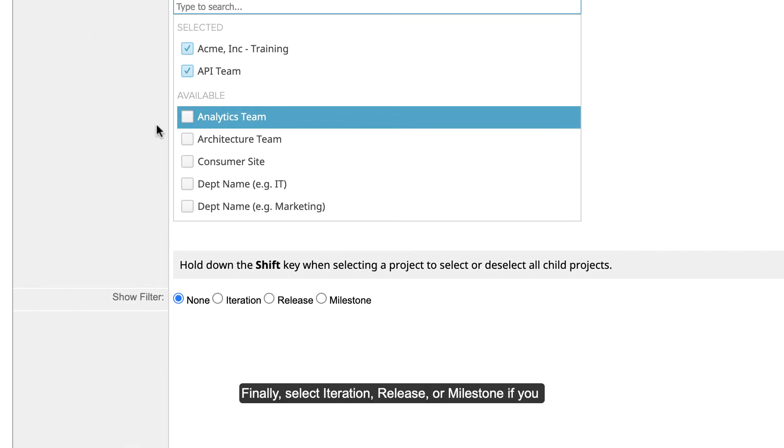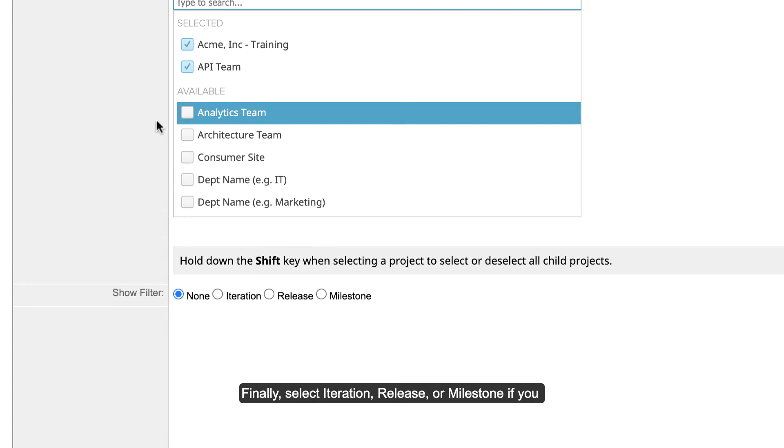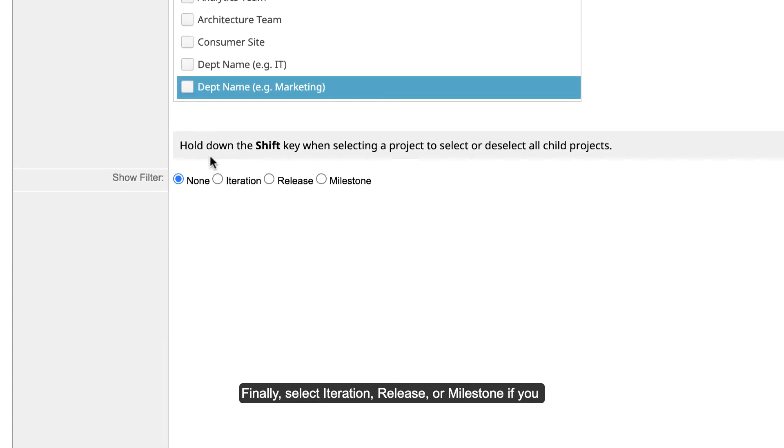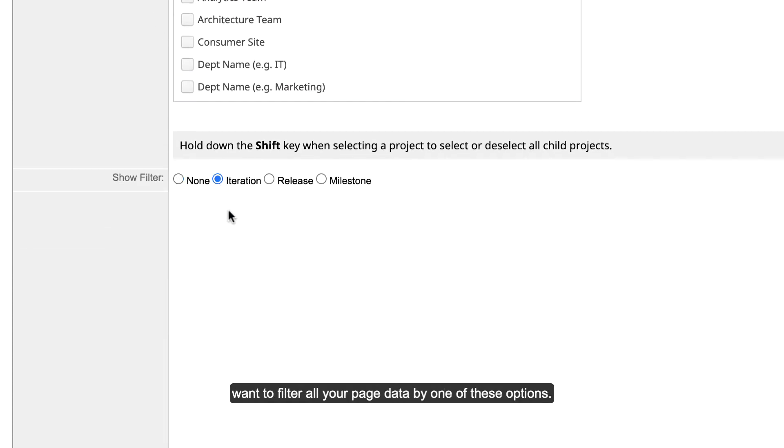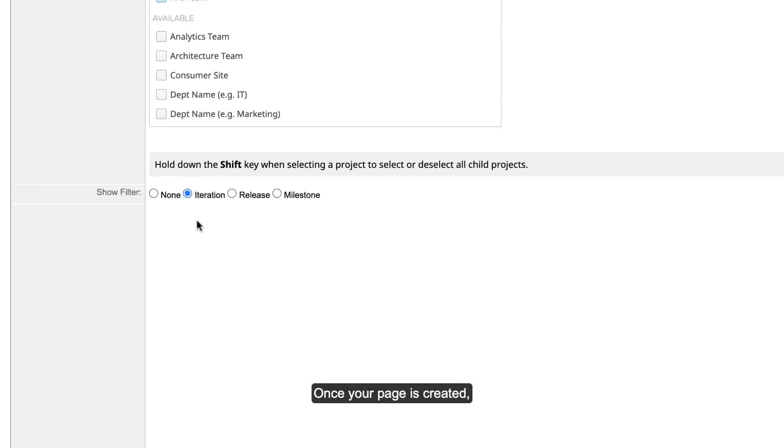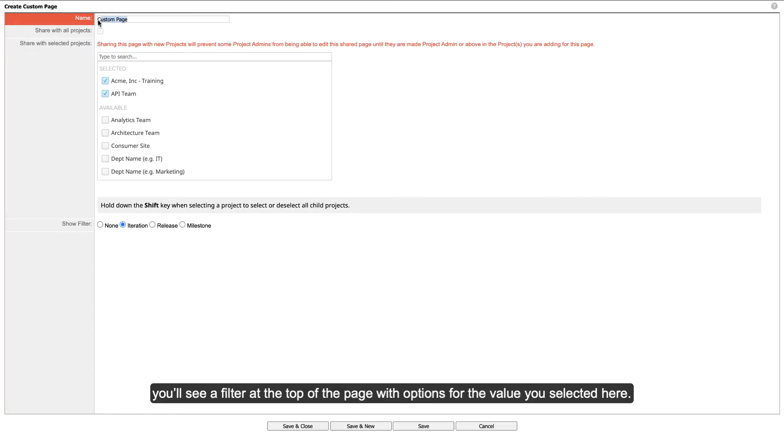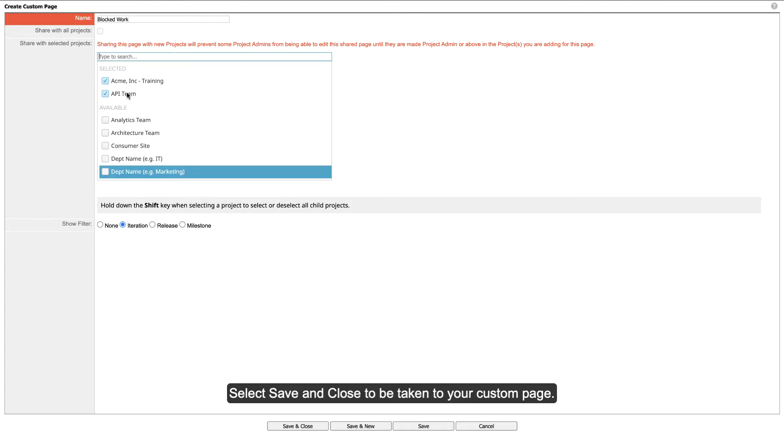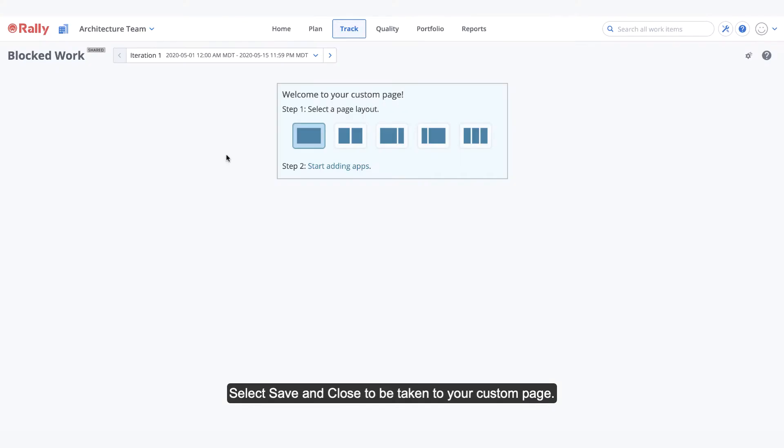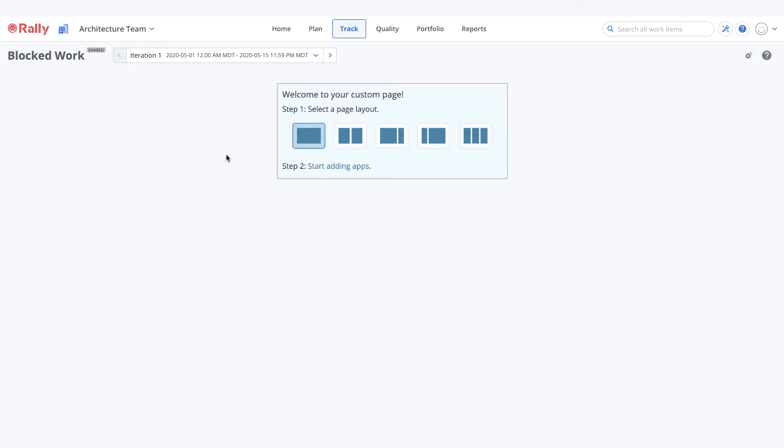Finally, select iteration, release, or milestone if you want to filter all your page data by one of these options. Once your page is created, you'll see a filter at the top of the page with options for the value you selected here. Select save and close to be taken to your custom page.